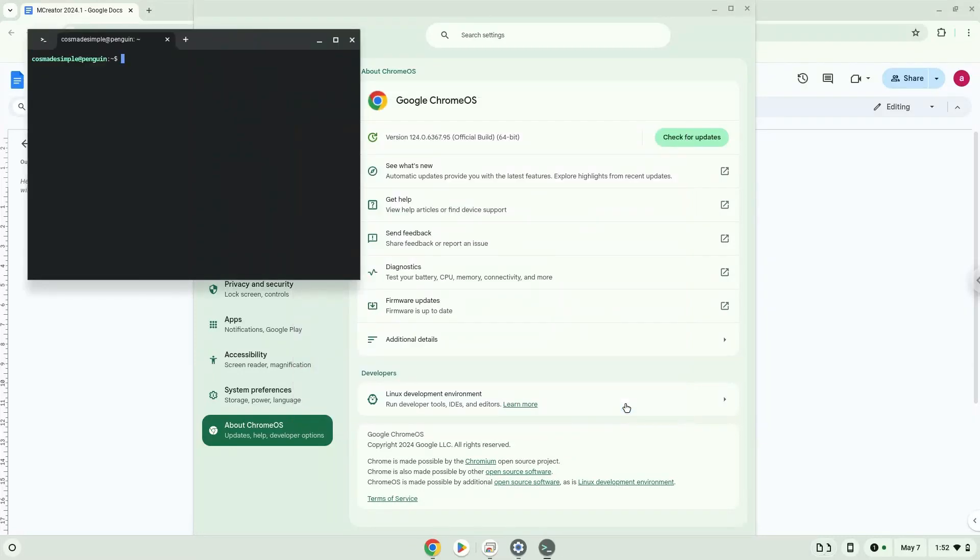Now that we have enabled Linux apps on our system, we will continue to the next part of the installation process, which is to run several commands in a terminal to install mCreator. All the commands are in the video description.